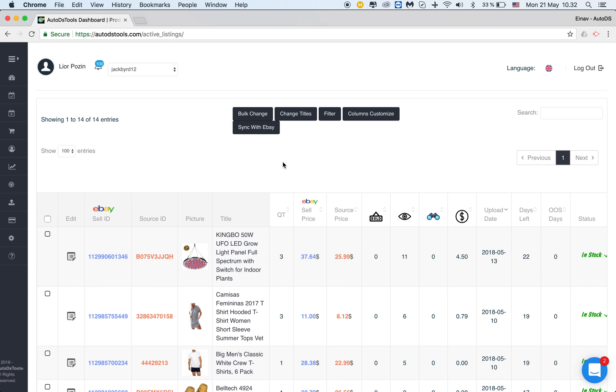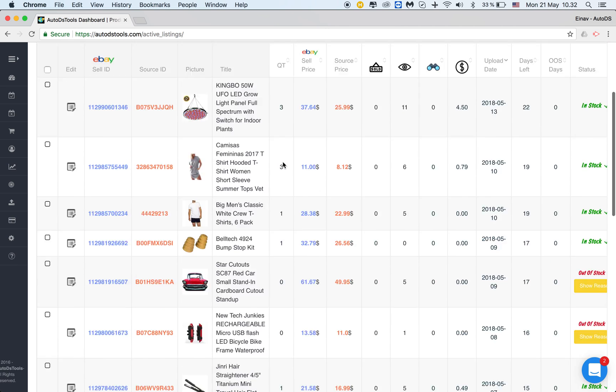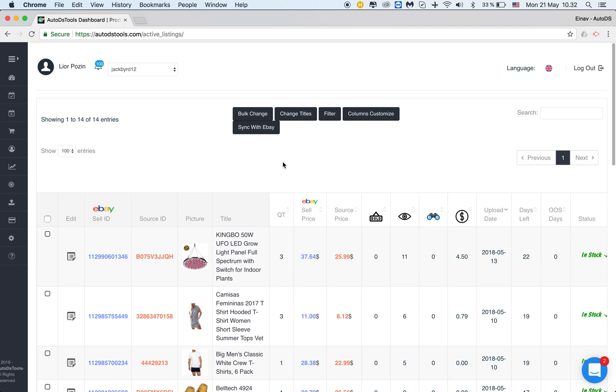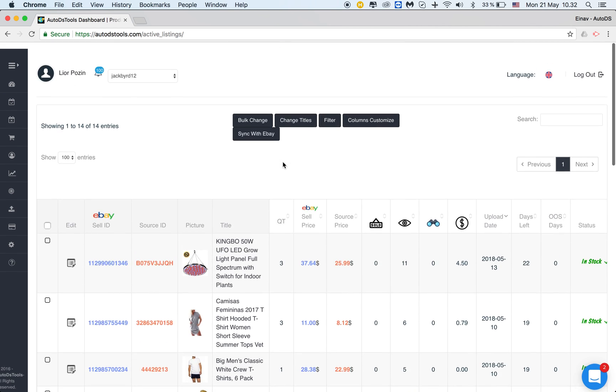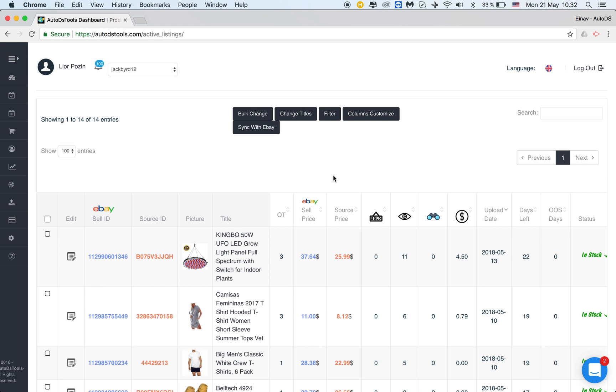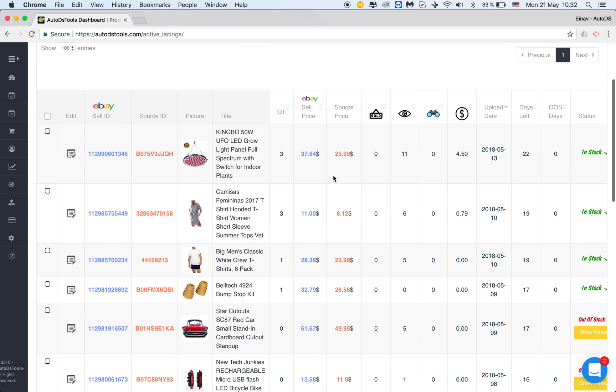Hello everyone. In this tutorial I would like to explain how we bulk change our items. Bulk changing means changing our items in bulk, meaning choosing several items, a quantity of items, listings, and changing something in them.